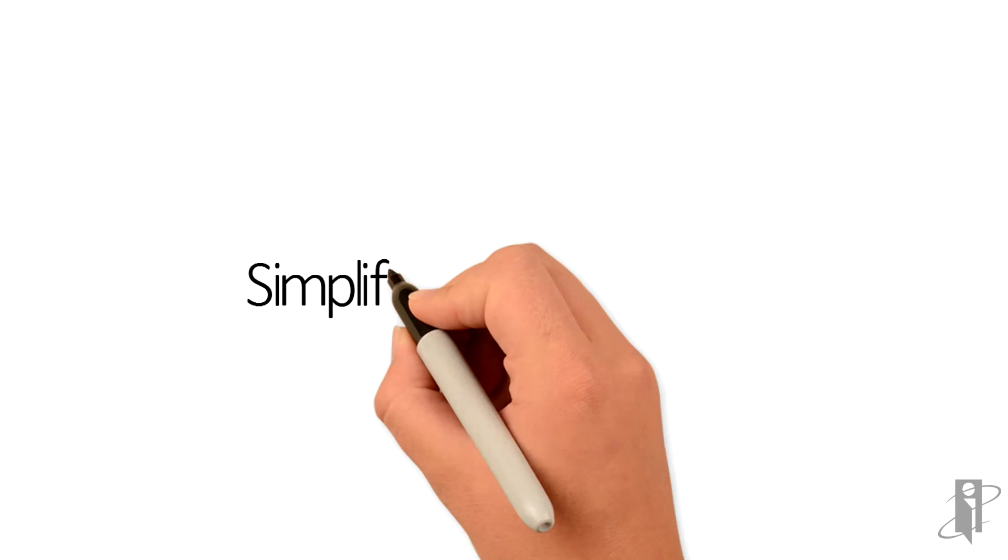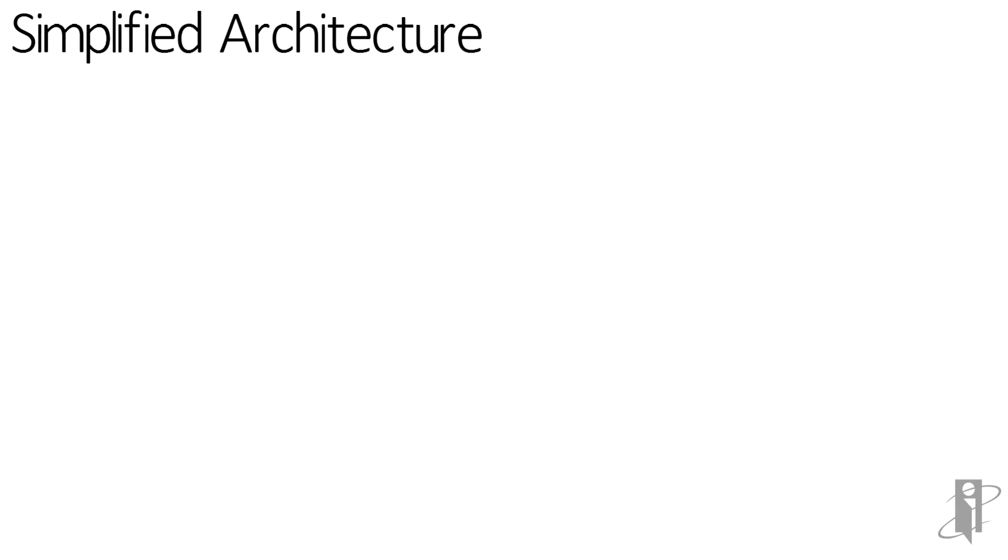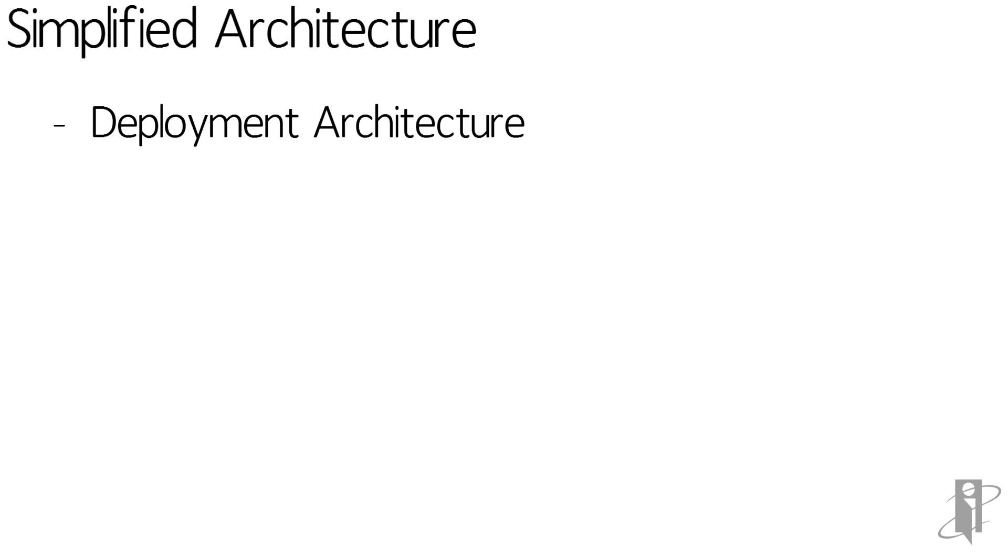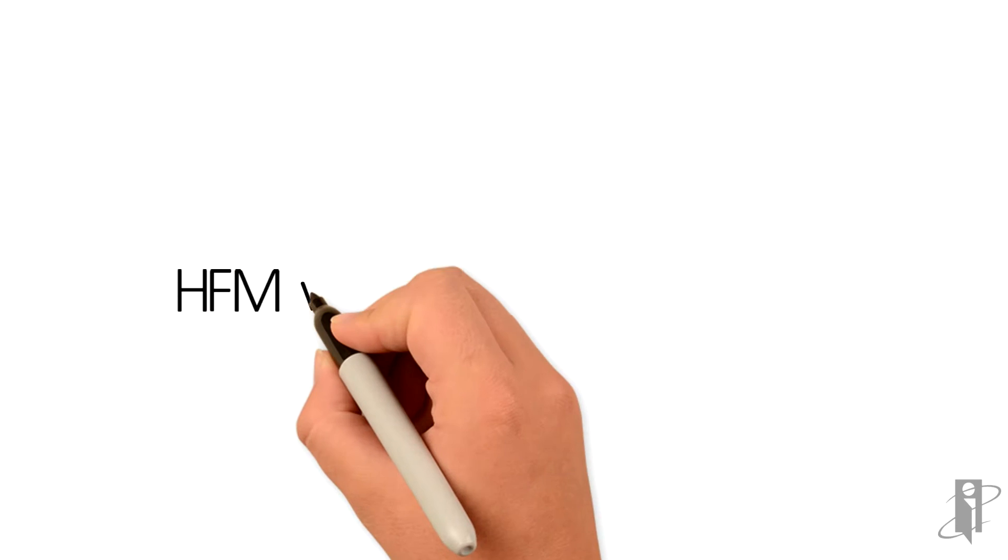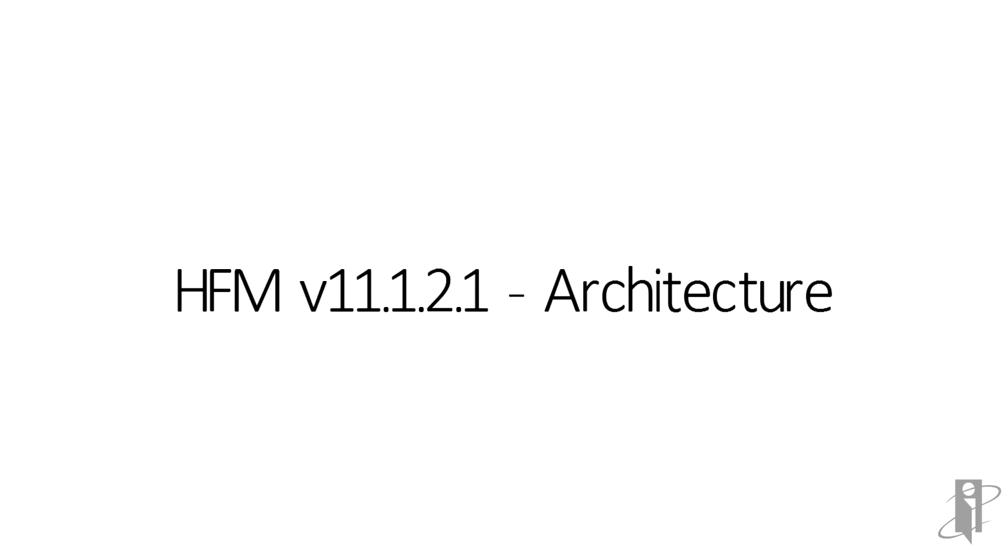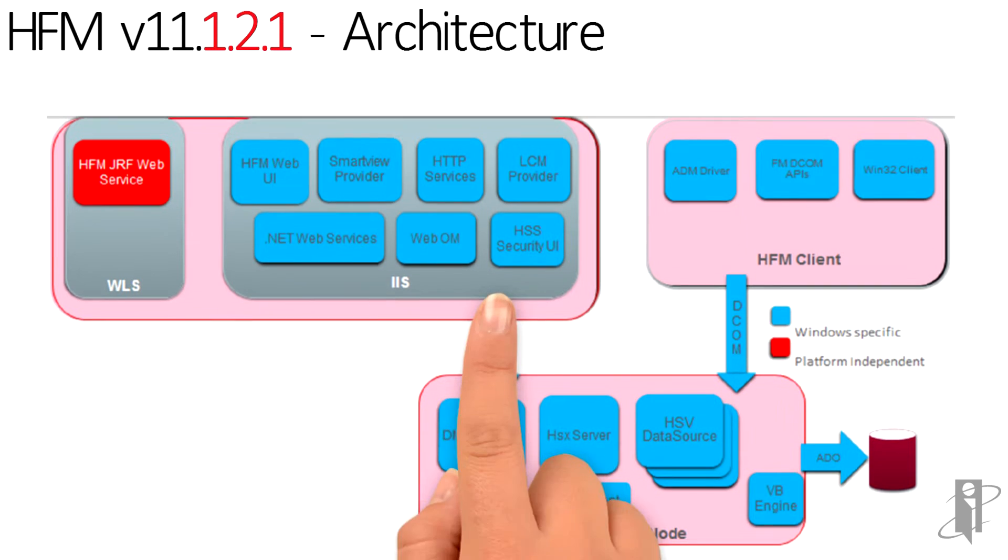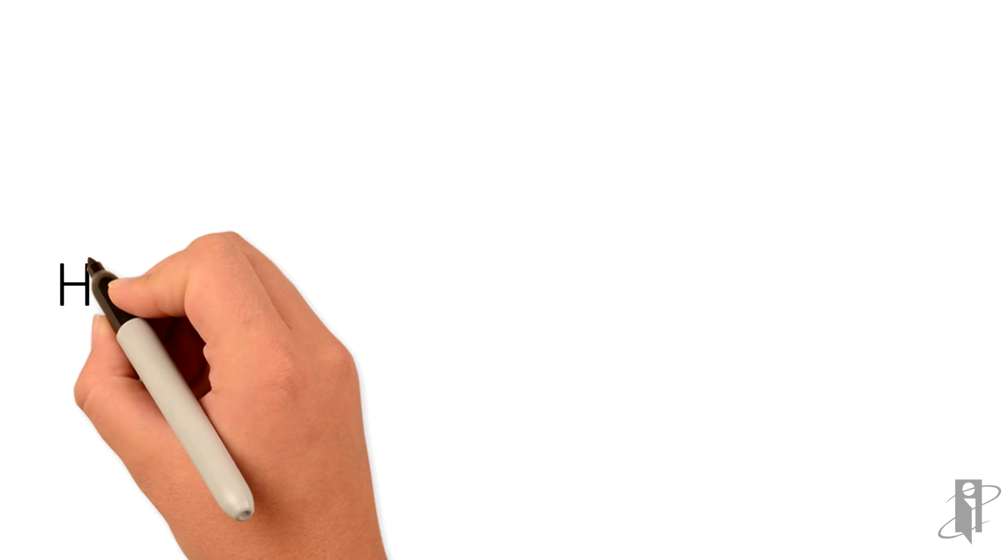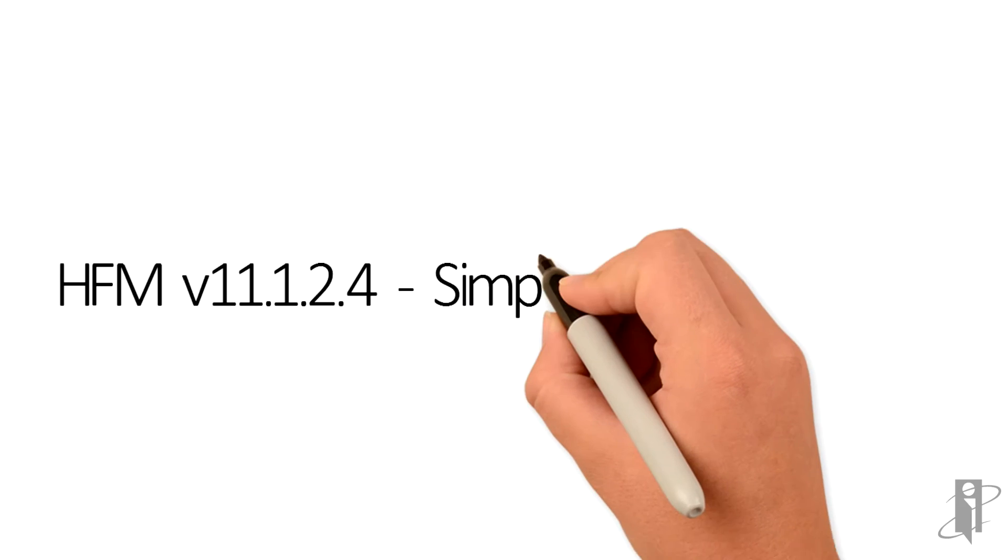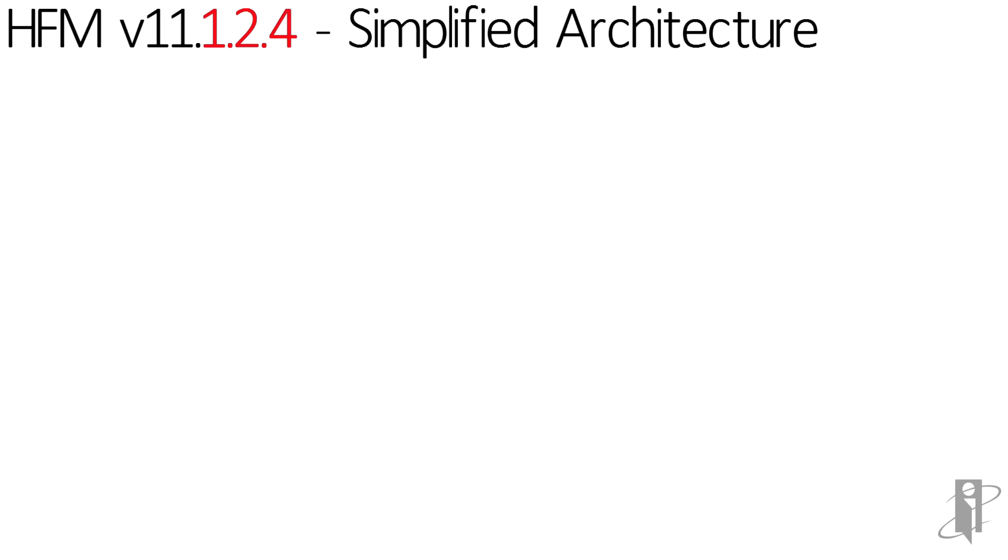In order for HFM to work on a Linux platform, the configuration or the installation architecture had to be re-engineered, and the result was a more simplified blueprint. Looking at the traditional architecture for a 1.2.1 installation, we can still see the IIS layer, the DCOM dependencies, a heavier footprint, and more executables.